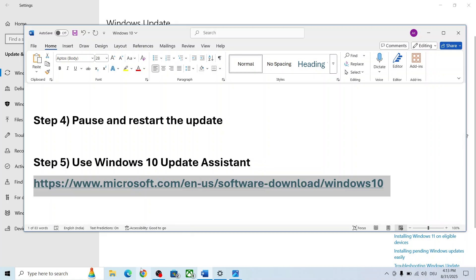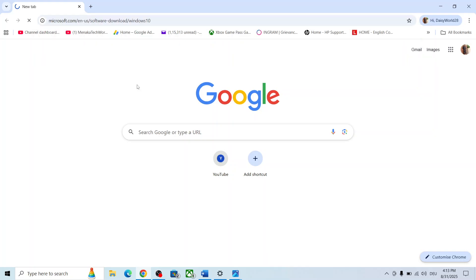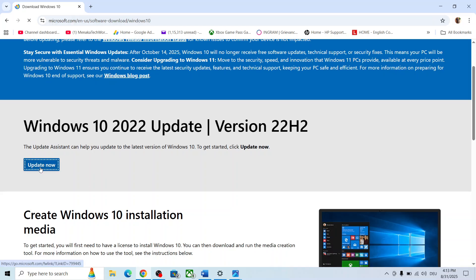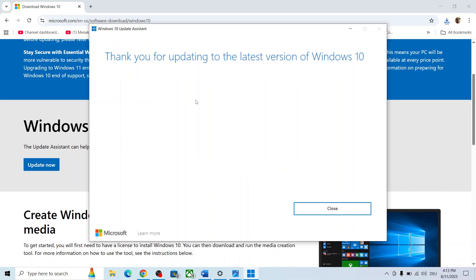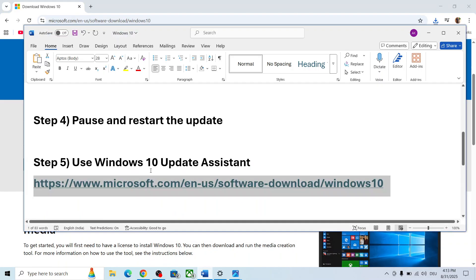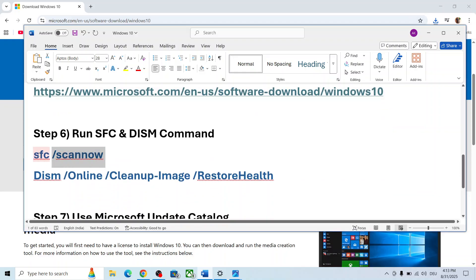If still not working, the next step is to use the Windows 10 Update Assistant. Open the link provided in the video description in a browser. Click on 'Update Now' and run the downloaded file. Click Yes to allow. If there is any update, you will see an Update Now or Install option. Once done, restart and check.